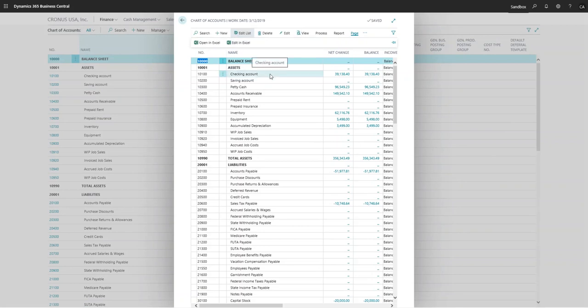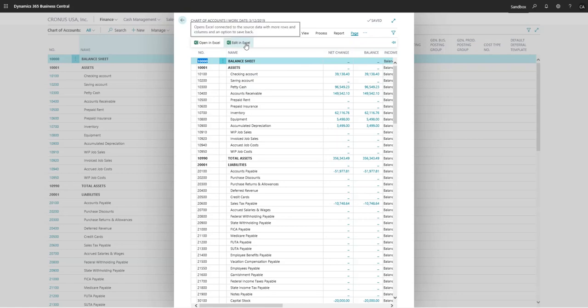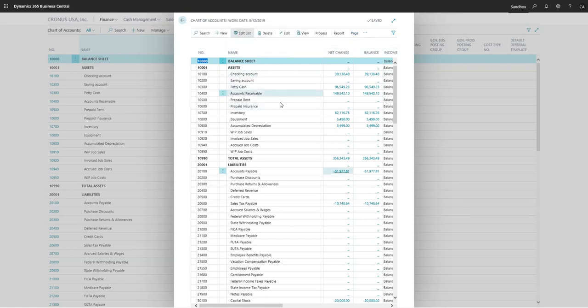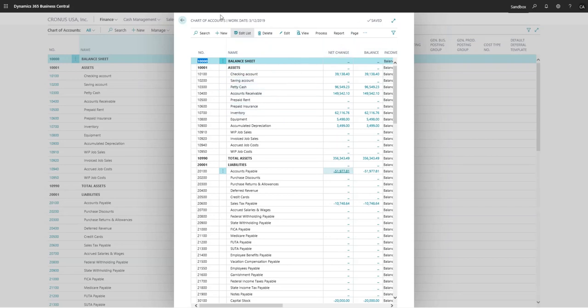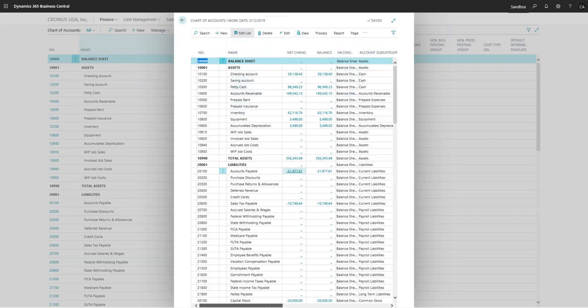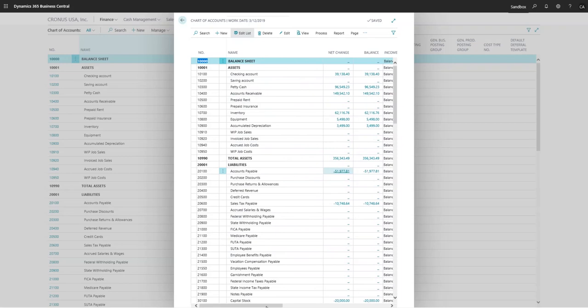So let's say for example I wanted to change the name, add some account numbers here, I had a lot of changes—I can go here to edit in Excel and publish them back in, and that will update them for you. So that is the overall basis of the chart of accounts.